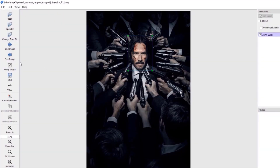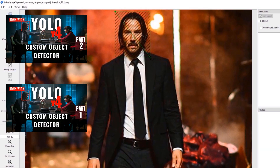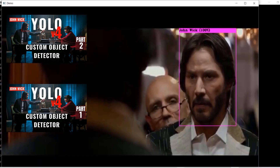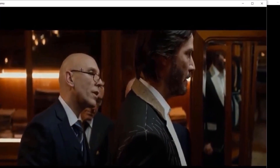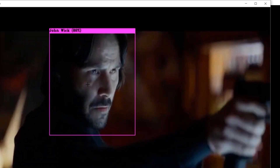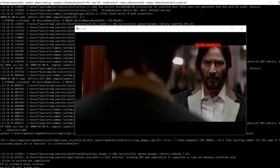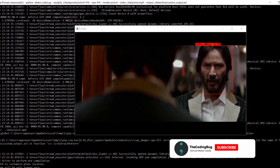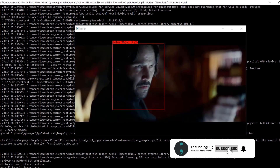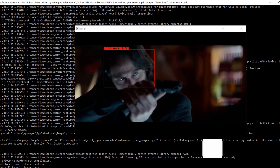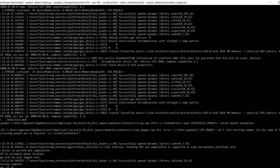Hello everyone and welcome back to my channel. In our previous video we trained a custom YOLOv4 object detection model using darknet. In today's video I am going to explain how we can convert this model to TensorFlow and TensorFlow Lite. I am also planning to make a video on how we can develop an Android app using the YOLOv4 TensorFlow Lite model that we are going to produce at the end of this video, so subscribe to the channel and hit that bell icon so you don't miss the updates.